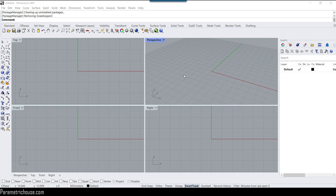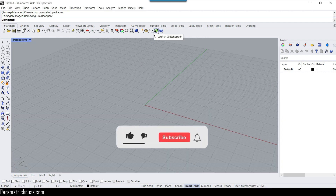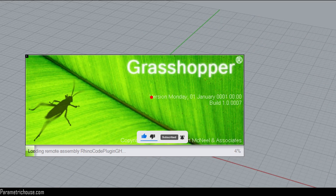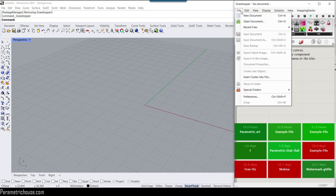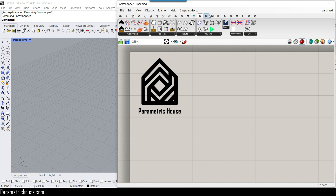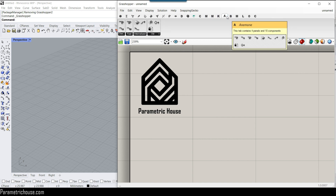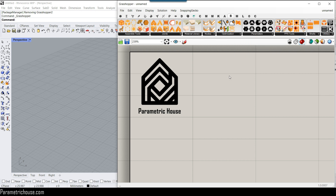After installing Rhino 8 we also have to install Grasshopper 2. As you can see here we have Grasshopper 1 — we can launch it whenever we want, but remember this is version 1. You can use Rhino 8 instead of Rhino 7 if you want to use different plugins. Some plugins, for example the Viber plugin, are available on Rhino 8 but you can't get them to run on Rhino 7.